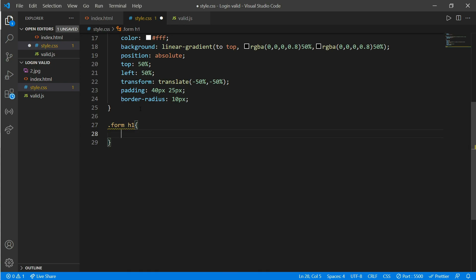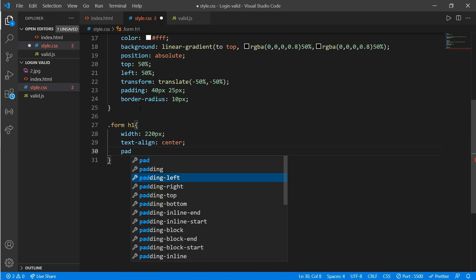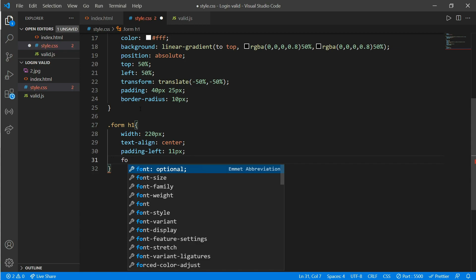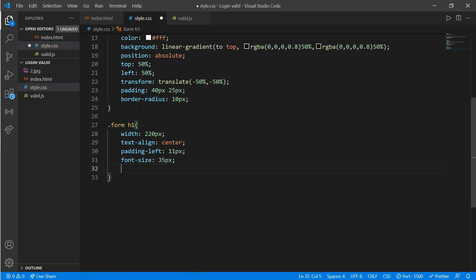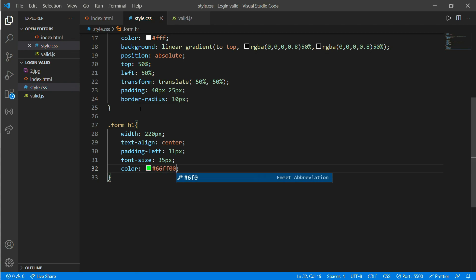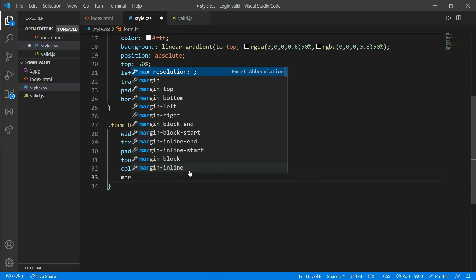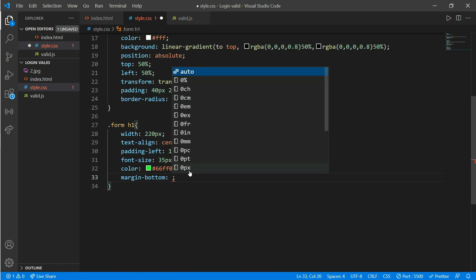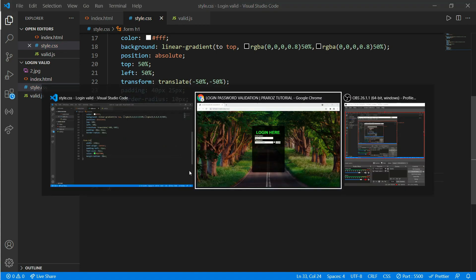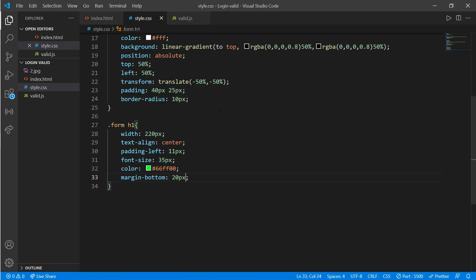Now we'll work on our form h1 tag. Add a width of 220 pixels, text-align center, padding-left 11 pixels, font-size 35 pixels, and color green. It looks perfect. Add a margin-bottom of 20 pixels. Now we'll work on our form's p tag for the username and password — set padding-bottom to 15 pixels.